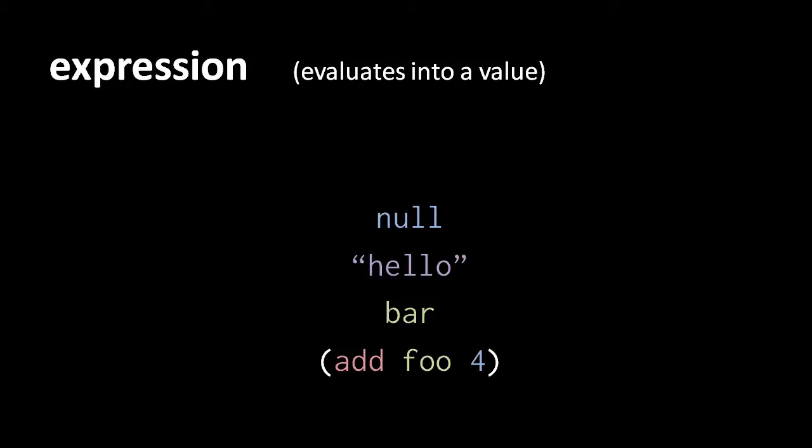These expressions made up of other expressions we sometimes call complex expressions, in contrast to simple expressions.